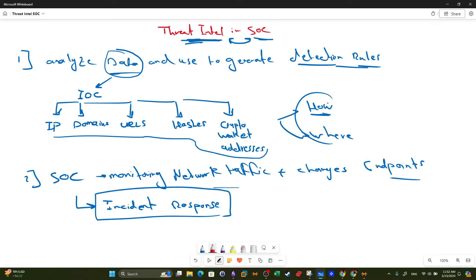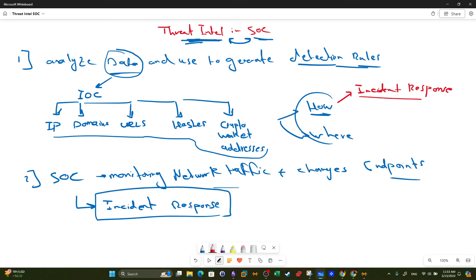We're going to answer this question generally first. How do we collect this information? The first way is through incident response. When there is a malware infection or an attack on the network, we declare an incident and activate the process of incident response. We collect the data, we isolate the host, and we aim to understand what happened and clean the infected machine or extract the threat from the network.